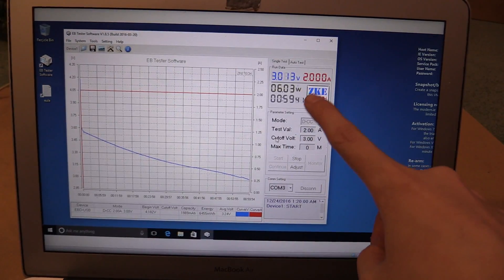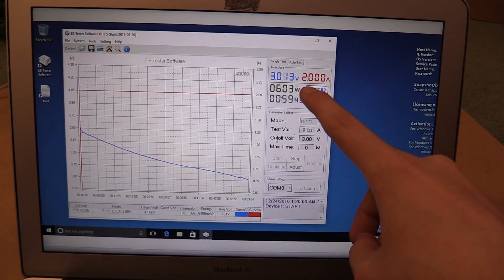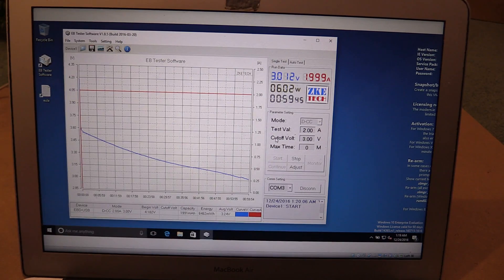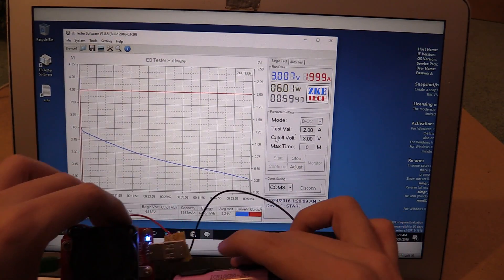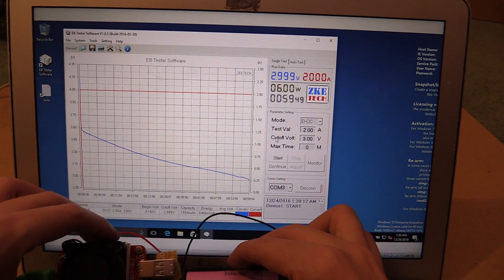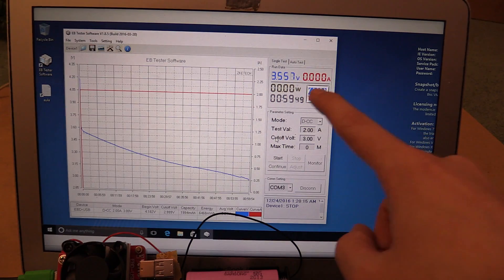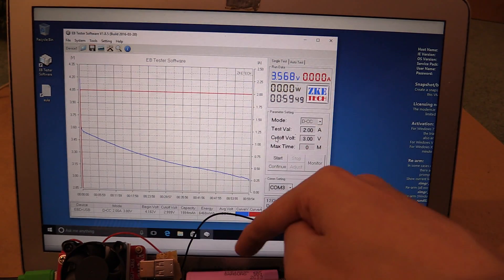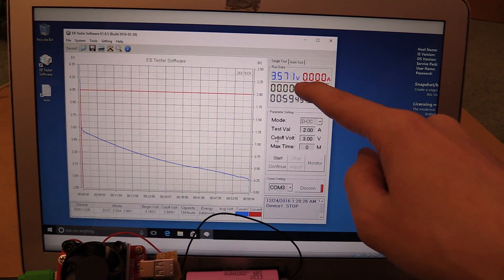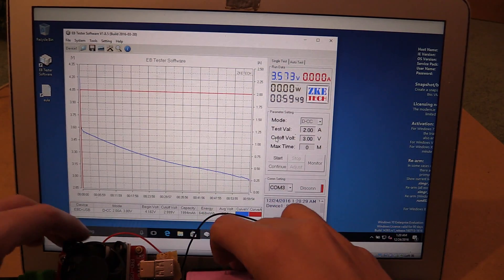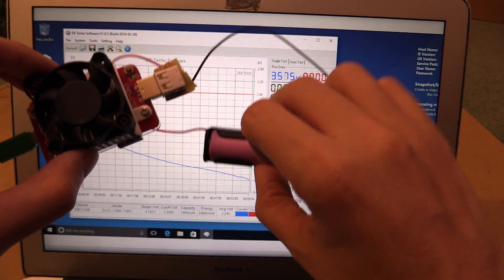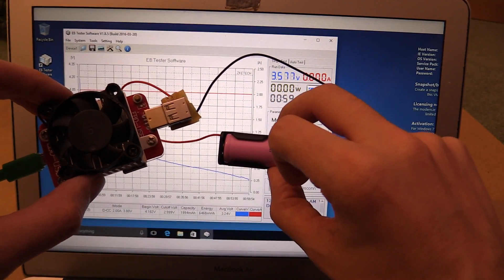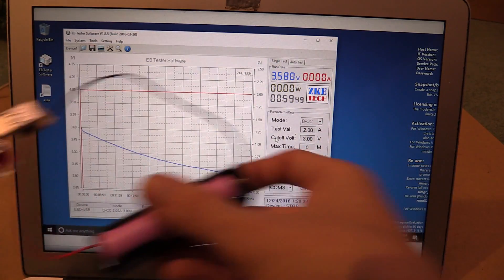So we're coming up to the three volt mark. We'll see if it automatically turns off. Hopefully it will, it should do. And there you go. Did you see that? It just touched three volts and then it turned off. Now you can see that it's gone up to 3.5 volts. That's because we no longer have a load on the battery. When you have a load, of course, the voltage drops down. So let's take a look at the results.